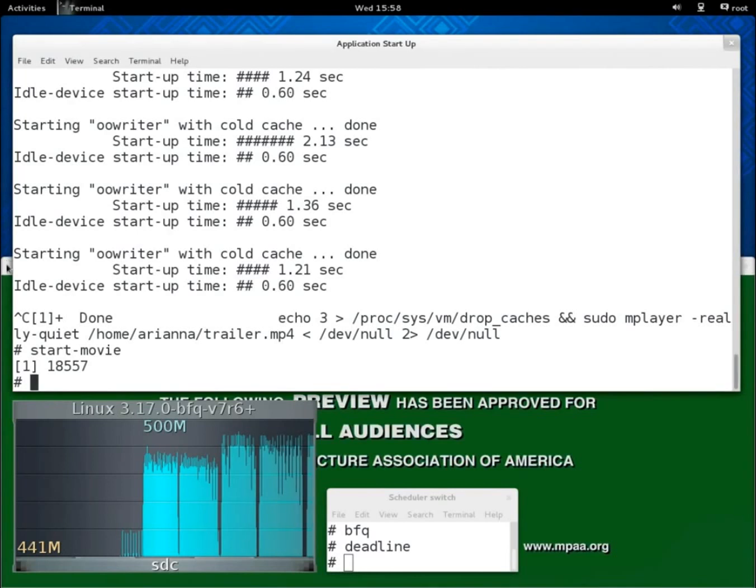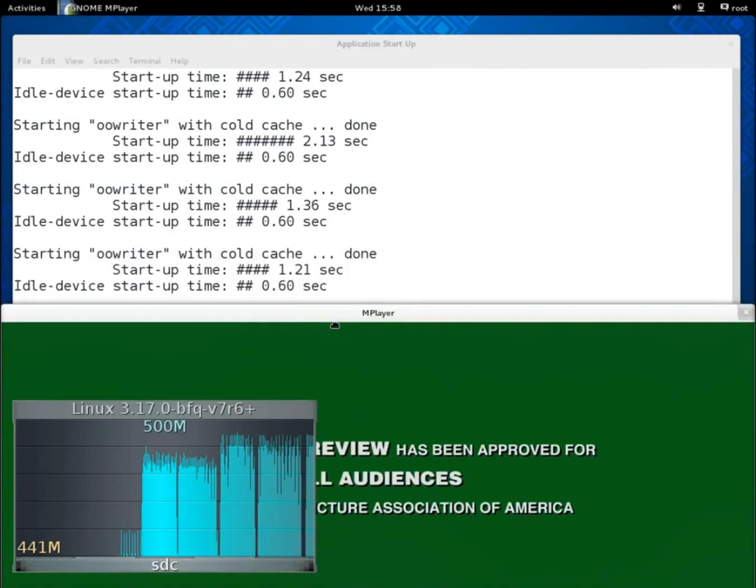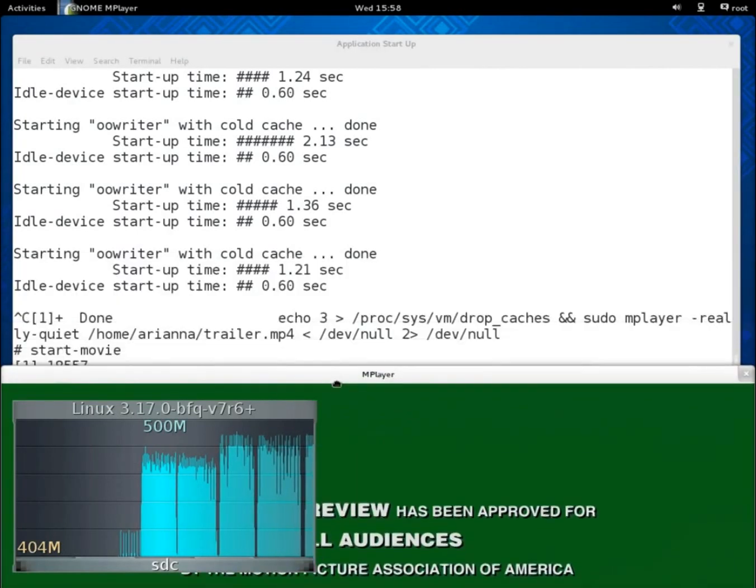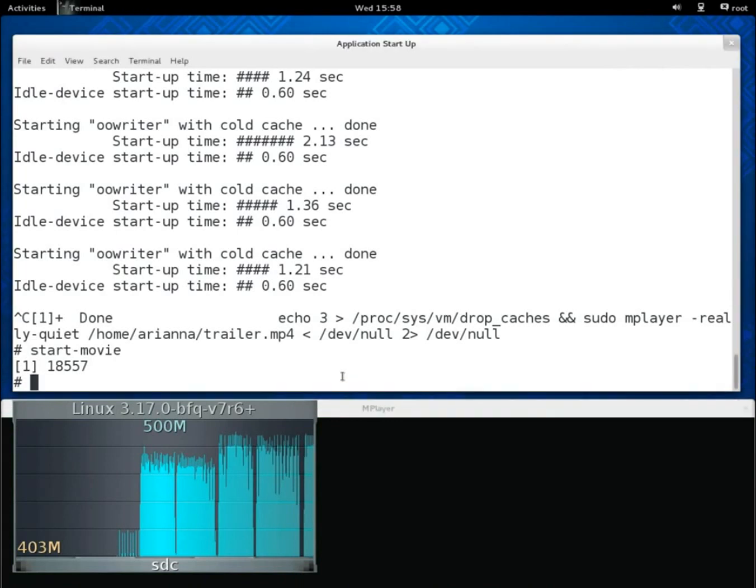But, apart from that, I/O latencies are low enough to guarantee a smooth playback.